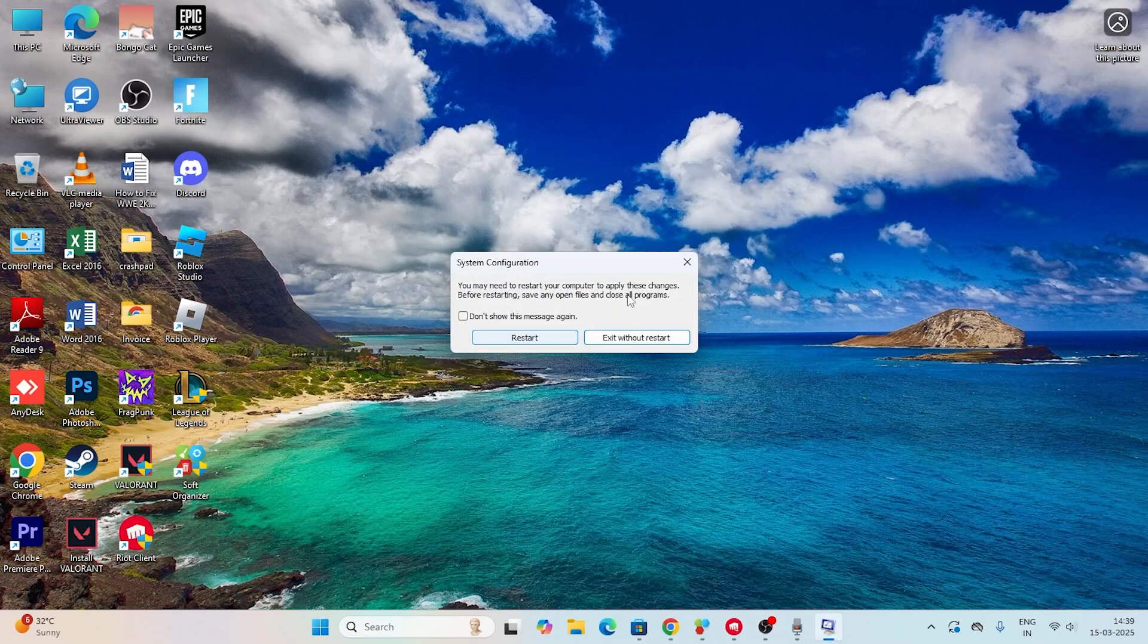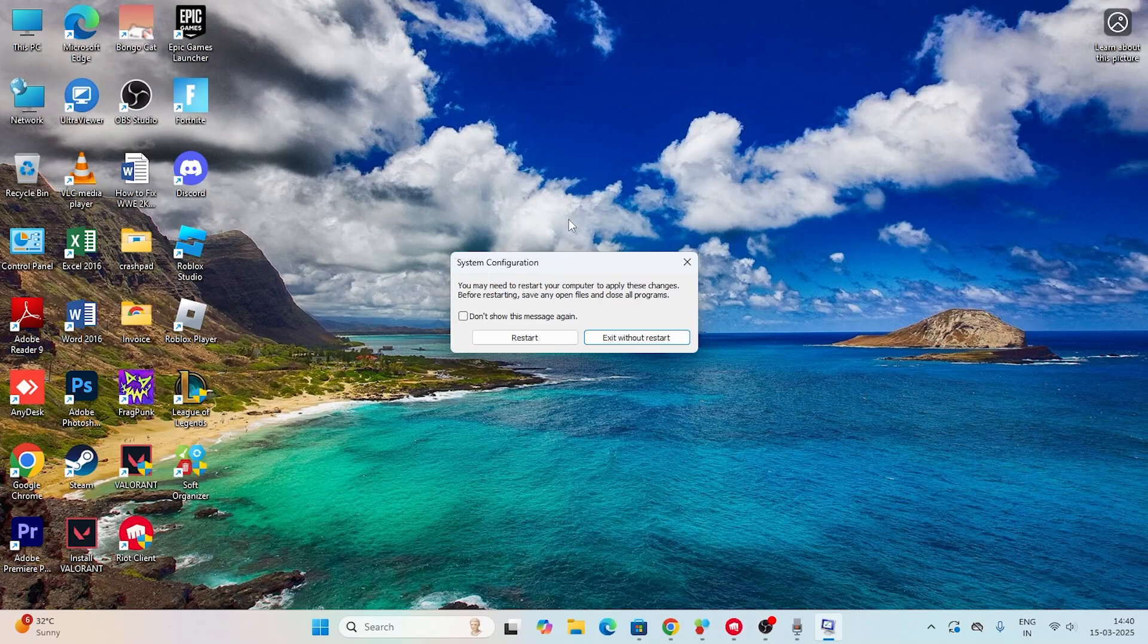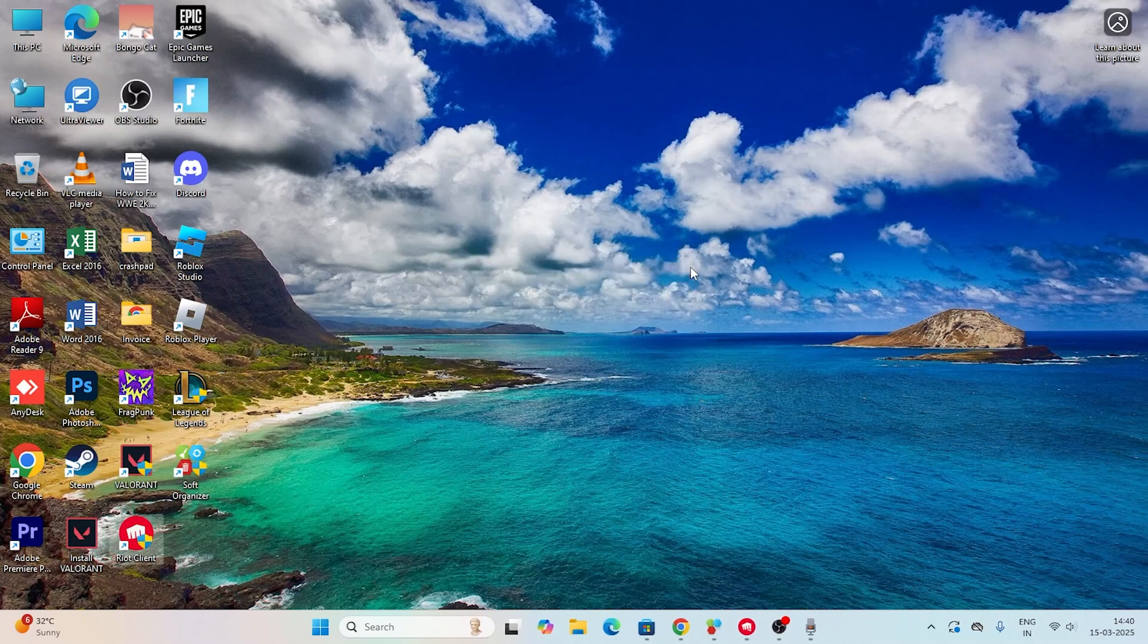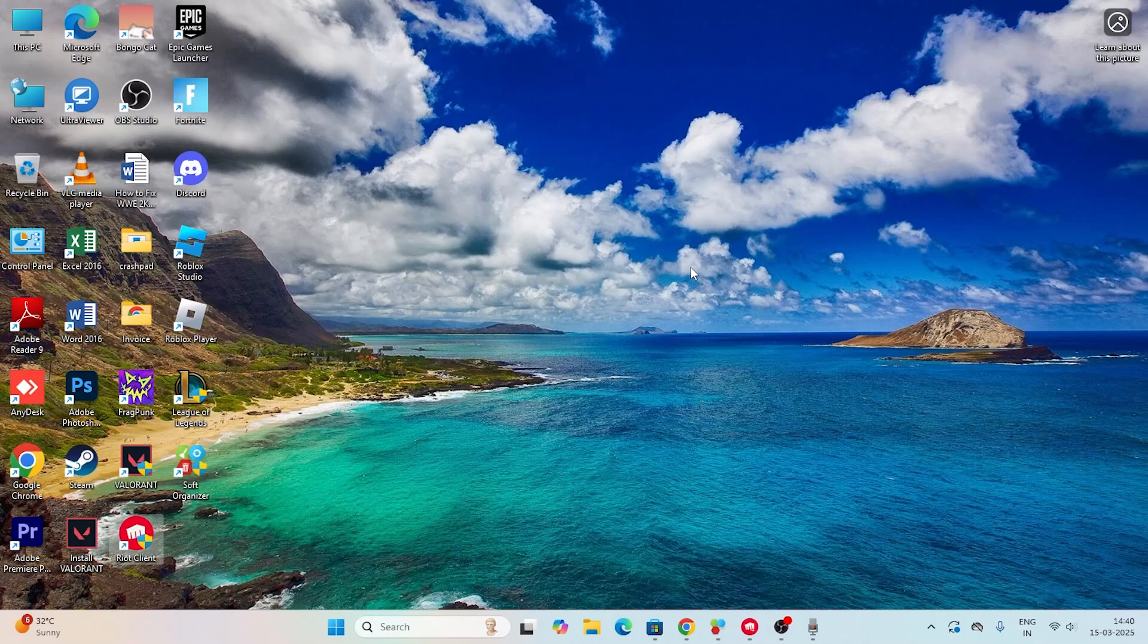They're going to ask you to restart, but since we're in the middle of shooting, we can skip this part. For users watching this, go for the restart. After the restart is done, check back.